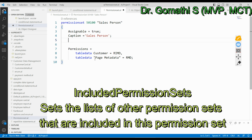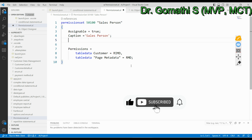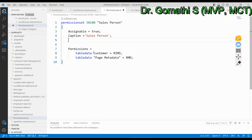Once you define all this, you can create the permission set. Note that for base data like Customer or base page metadata, you cannot delete it and may need special permissions. Try testing with data you have created yourself rather than base objects. I hope you found this video useful. Thank you, take care, bye.